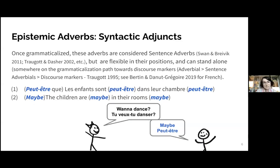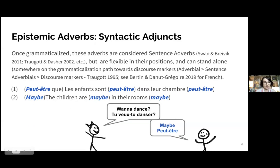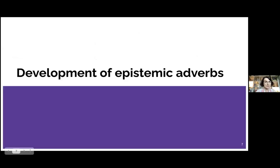Once these are grammaticalized into adverbs, they are considered sentence-type adverbs. They are flexible in their position in the sentence and can also stand alone in response to questions. Here are some examples from our case studies on 'peut-être' and 'maybes'.